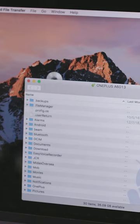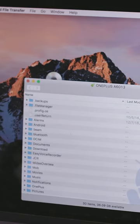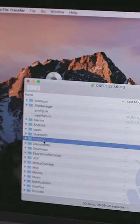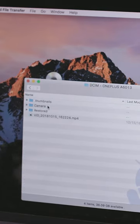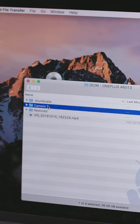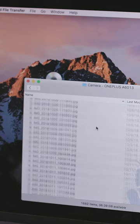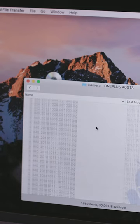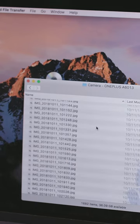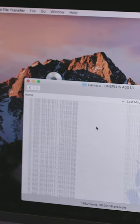A Finder window should now pop up on your Mac. Double-click DCIM, then Camera, and there are all of your photos and videos that have been stored on the phone's internal memory.